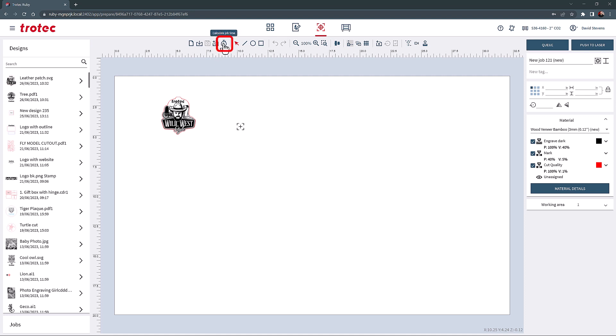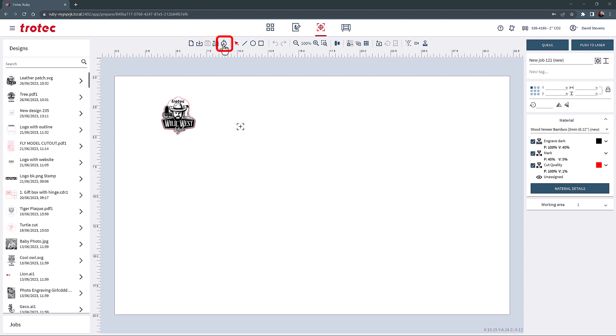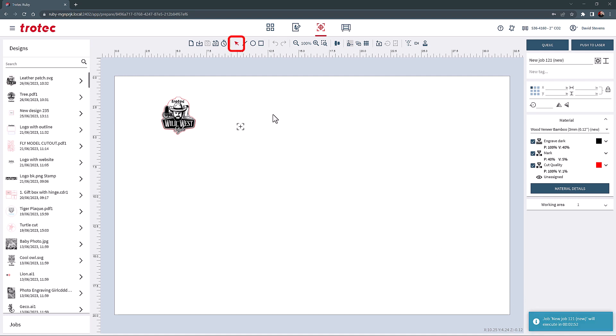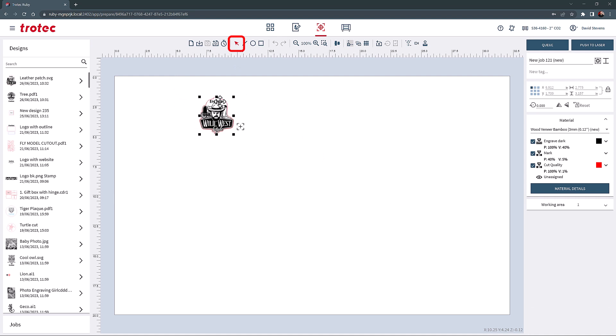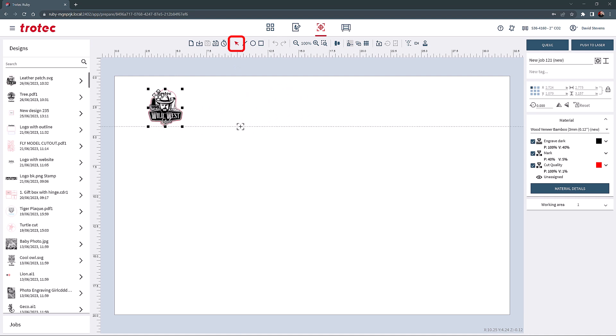The clock icon on the toolbar calculates the job time. The time given will change based on what material parameters are used. Once pressed, the time will briefly show on the bottom right side of the screen, and this time will stay paired with this job showing on the Produce screen when the laser is ready for processing. The Select Object tool or cursor is used to select, move, rotate, scale, and size jobs and designs in the Prepare screen.